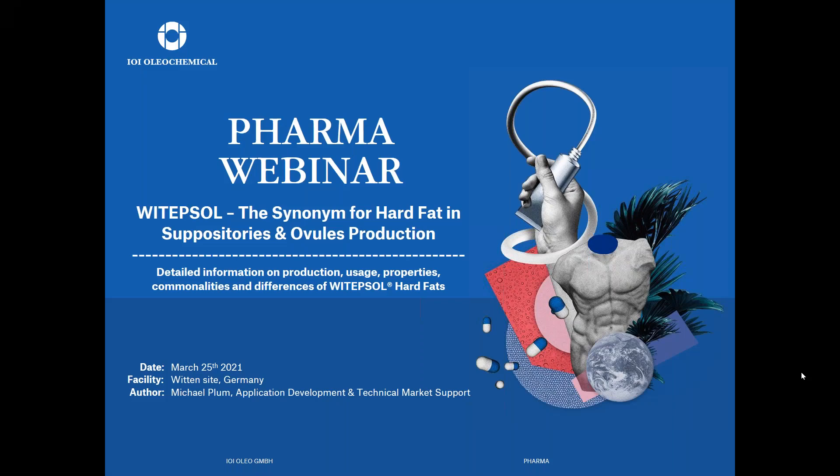Hello everybody and welcome to the pharma webinar on Vitebsol, the synonym for hard fat in suppositories and ovules production. My name is Michael Plum and I am working in product development and technical market support for more than 30 years. Today I would like to give you detailed information on production, usage, properties, commonalities and differences of our Vitebsol hard fats.